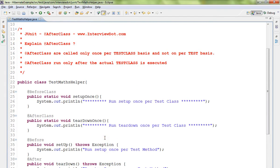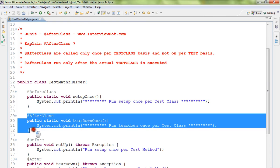If you want to clean up or destroy the environment after tests, you will use the AfterClass annotated method.